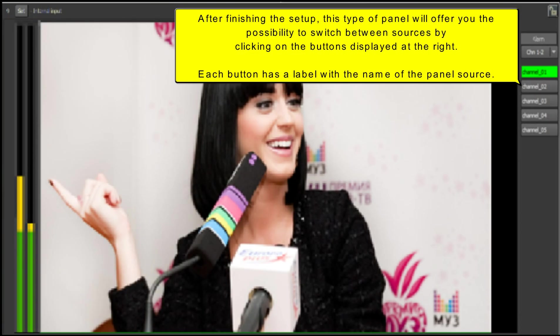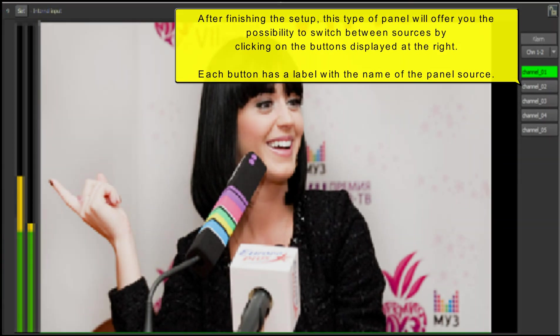Each button has a label with the name of the panel source.